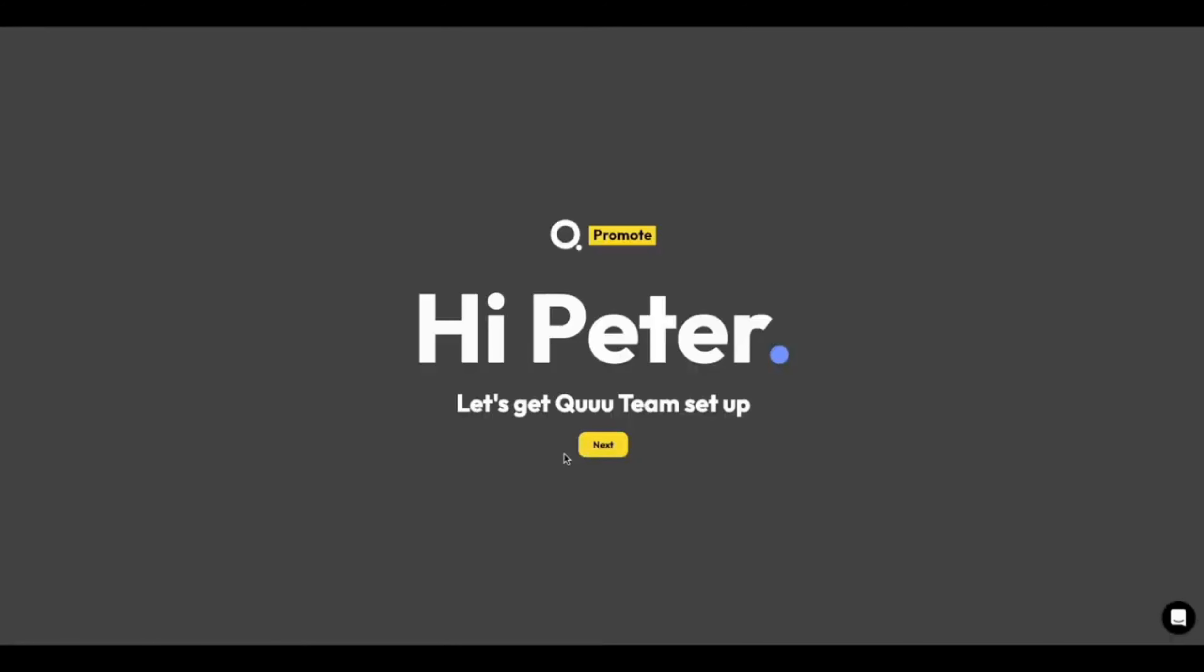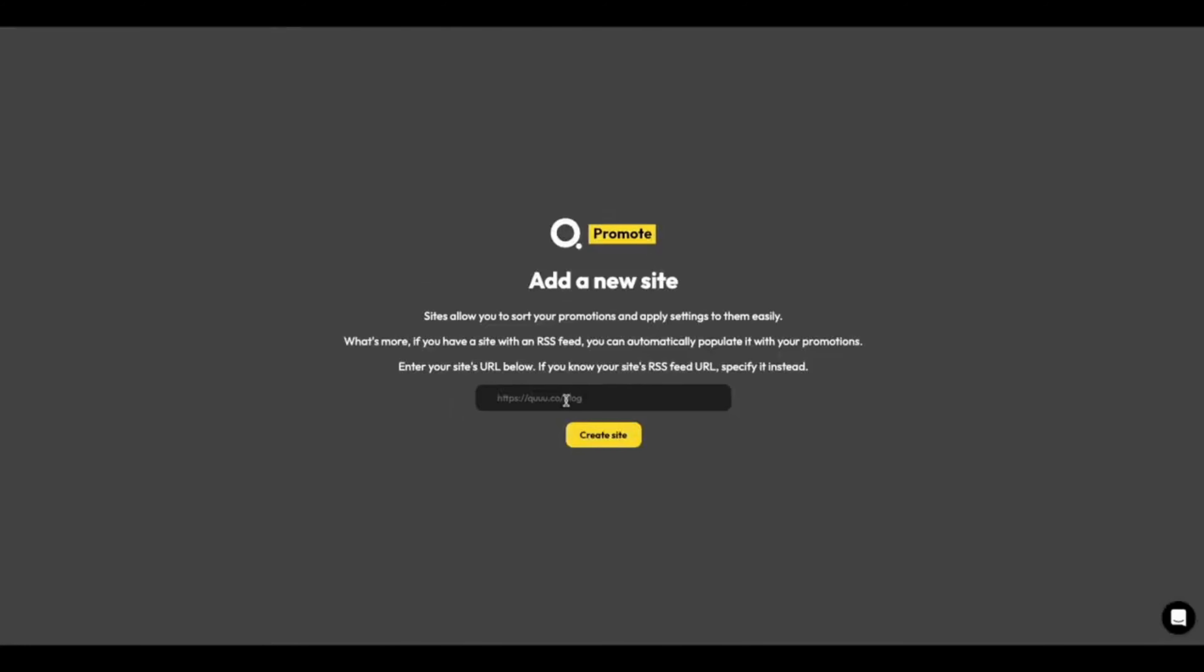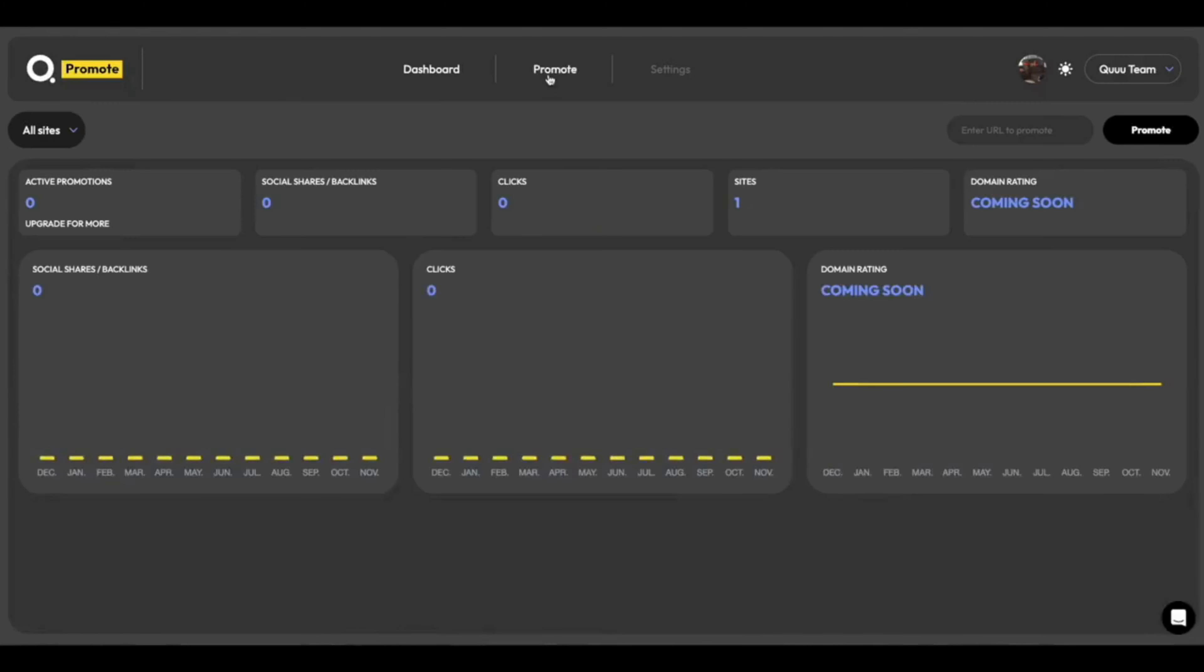Just like your account, teams need at least one site to run. So here, I'm going to import 9to5Mac's sister site, 9to5Google. And great, we're all done.